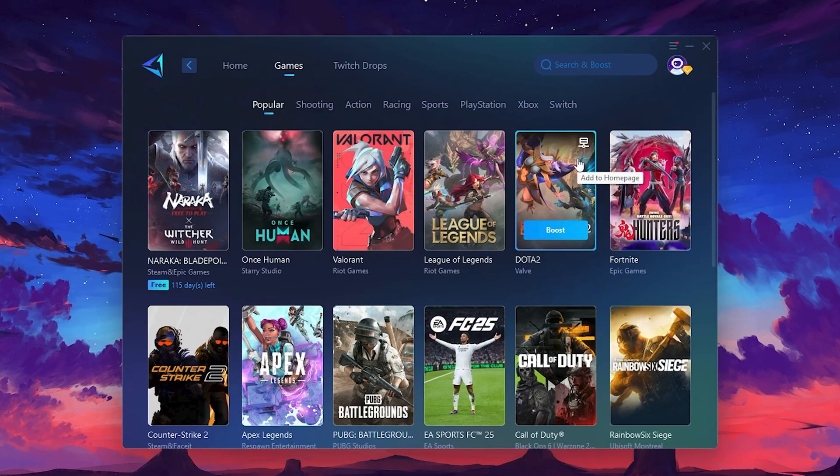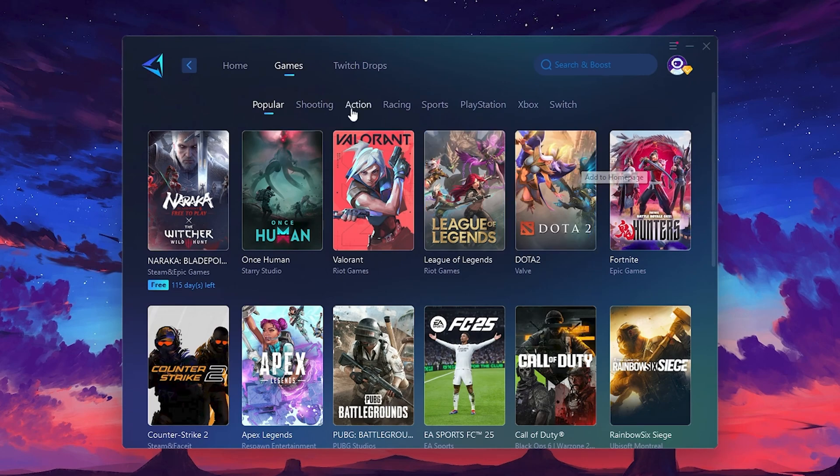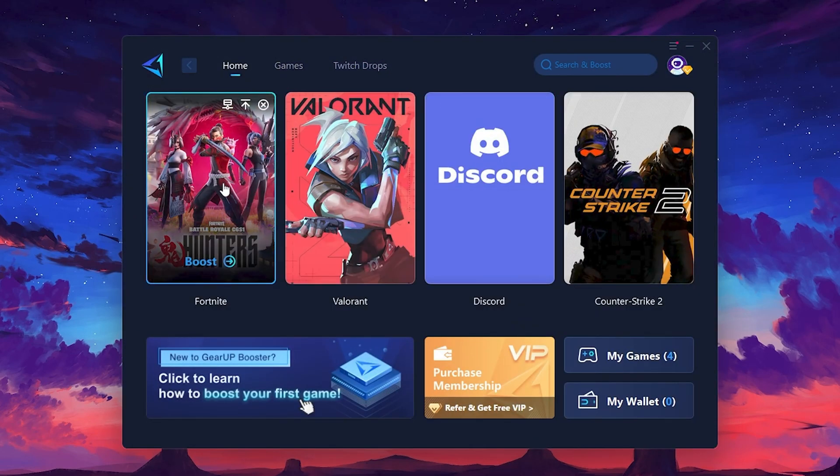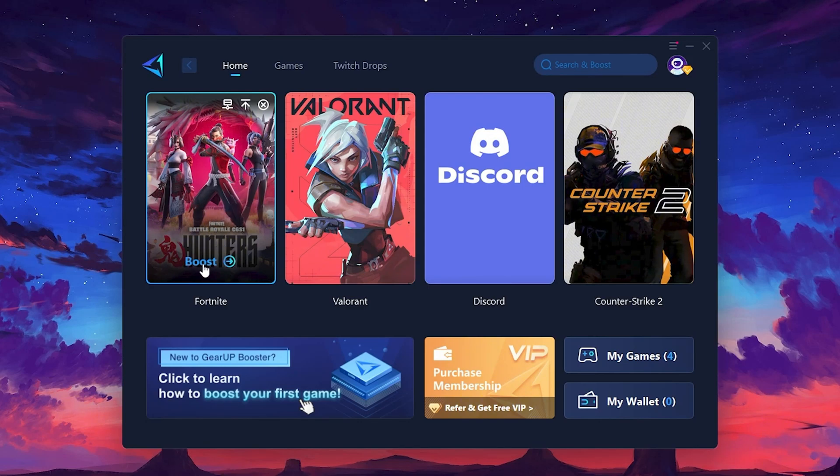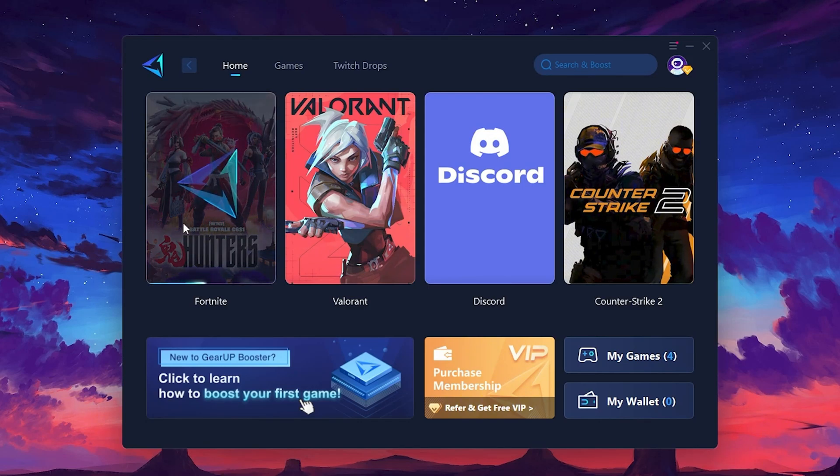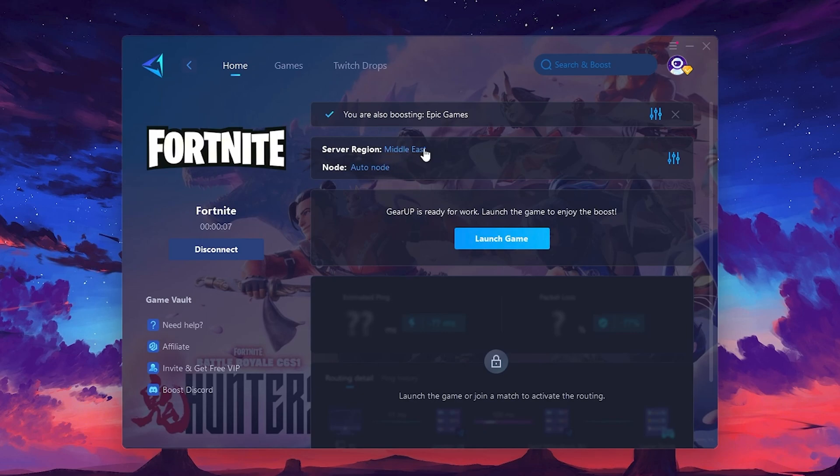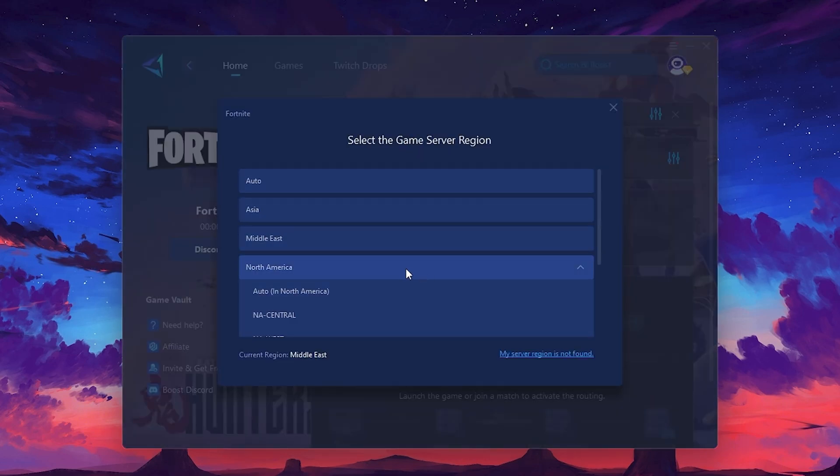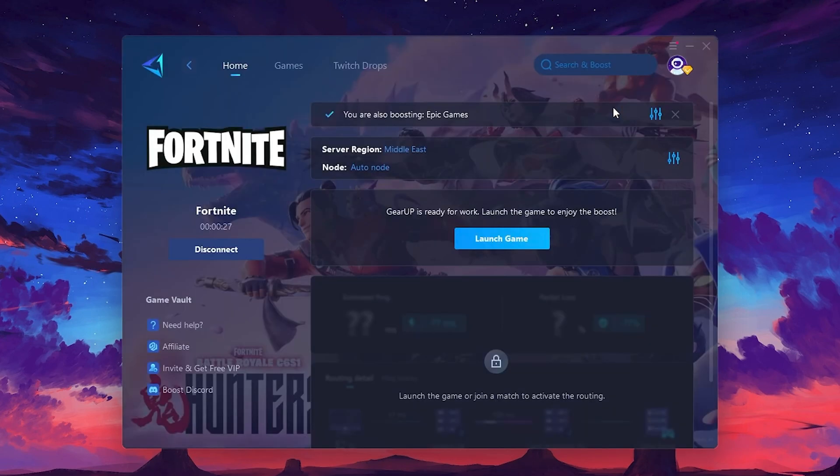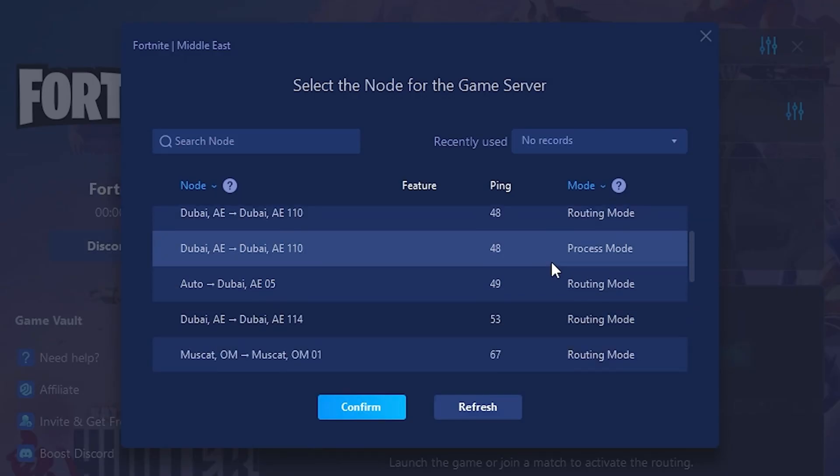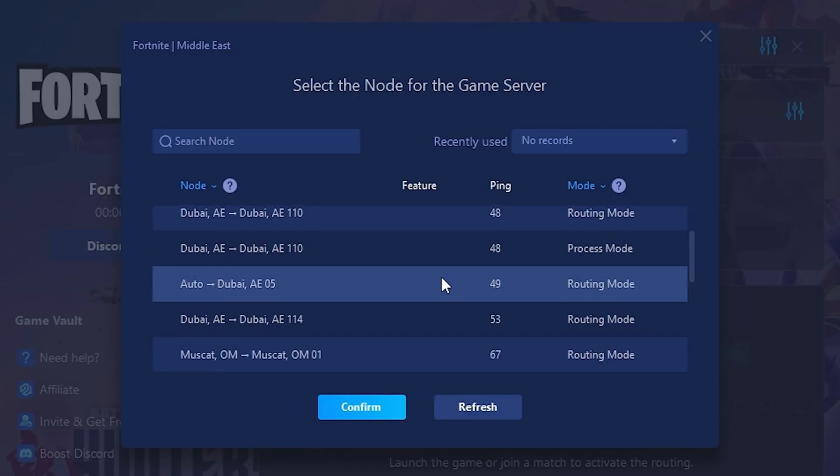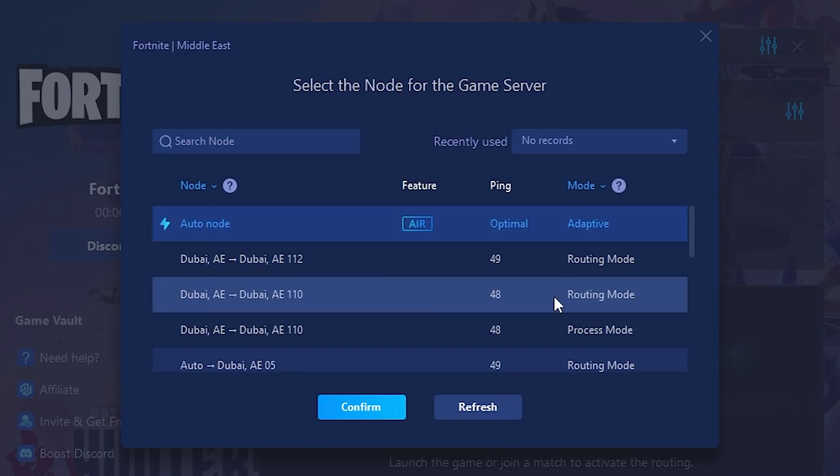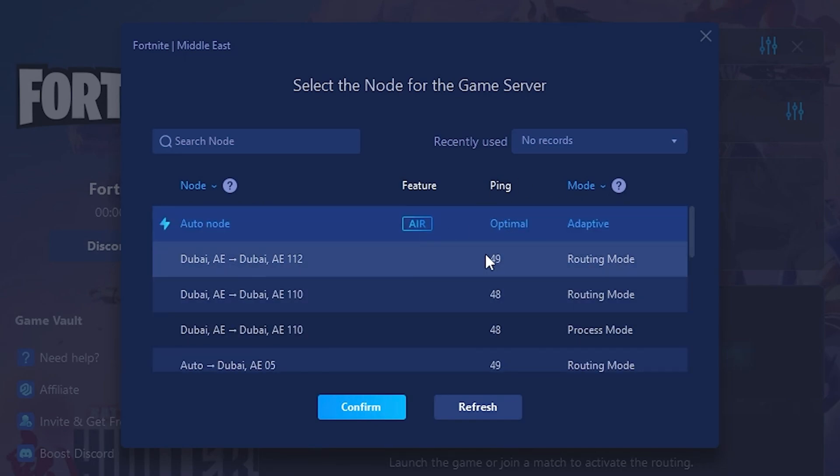To optimize your network and FPS, return to the Home tab and select the game you want to boost. For example, I'll select Fortnite. Click the Boost button and the tool will begin optimizing the game. It will automatically find the best server for you. Next, you'll need to choose your server region. Select the nearest server for the best connection. In my case, the middle server works best. I recommend setting it to Automatic for the best results.